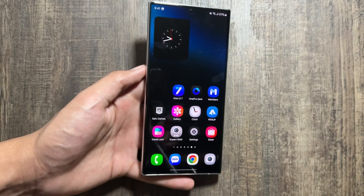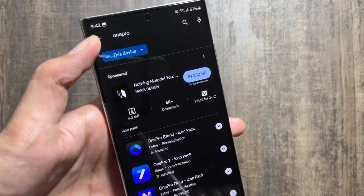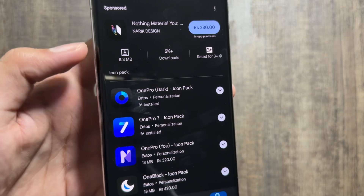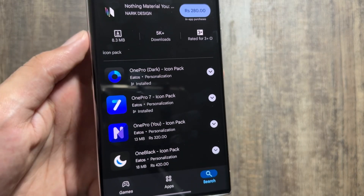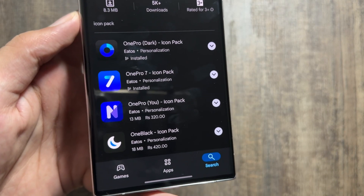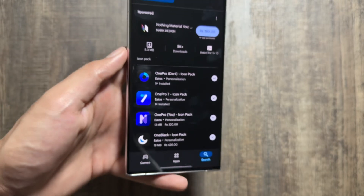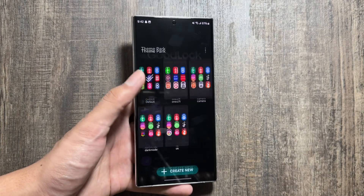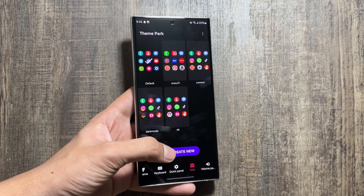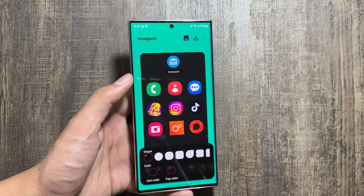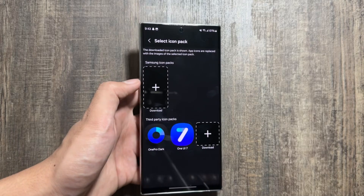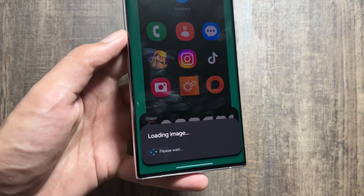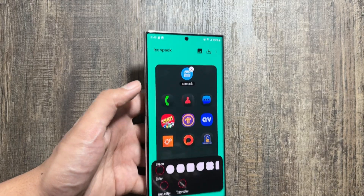If you want to see the dark icons of One UI 7, that is also possible with another app. For that, go to your Play Store application and search for 'One Pro' again. This time you have to install the One Pro Dark application — this application is also paid, around one dollar. After purchasing it, you install it, and the process is the same: go to Good Lock, click Create New, select Icon Pack.